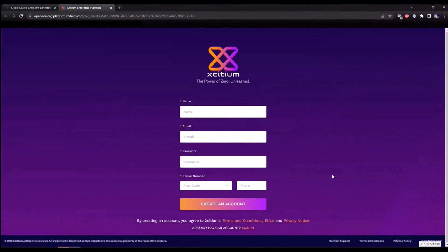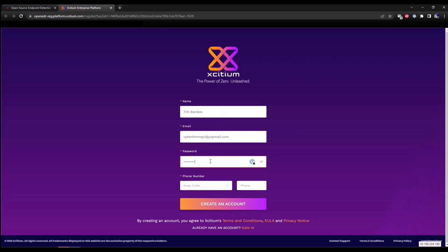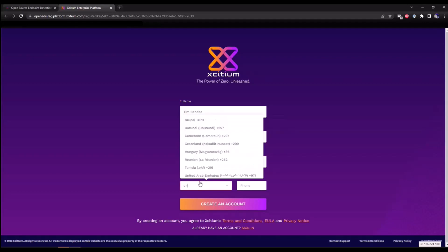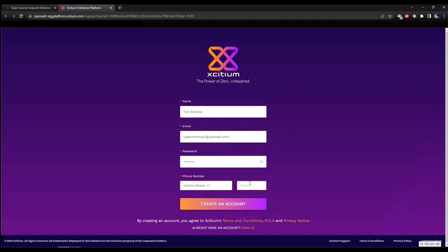It's going to redirect you to our sign up page. Enter your name, enter a valid email account, I'm going to go with cyber tumor, a password, and finally enter a number. This is a fake number so don't try calling. Create account.